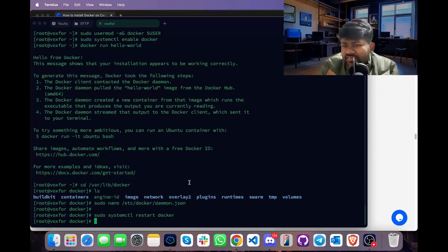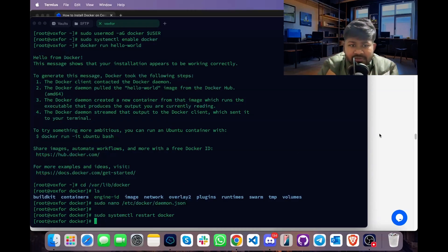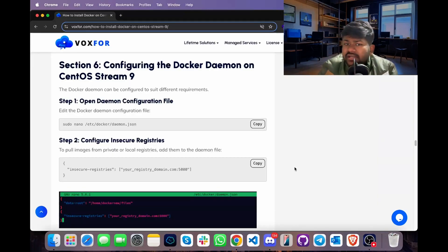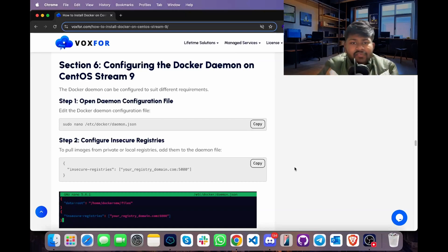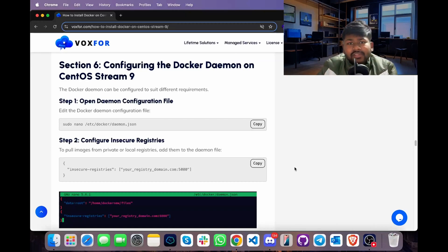Since we have changed the storage path, restart Docker using the command sudo systemctl restart docker. Copy it, go to terminal, paste it and press Enter. This command will restart Docker services on our Linux server. Now we will look at how to configure the Docker daemon on CentOS Stream 9. The Docker daemon is used to configure Docker containers if changes are made, and they can be restarted without manual intervention.